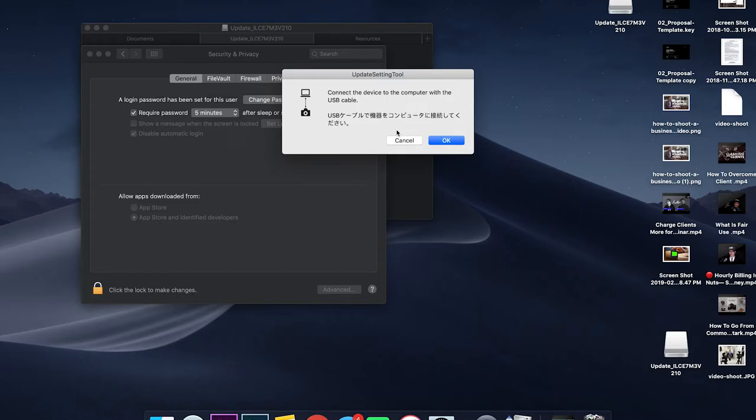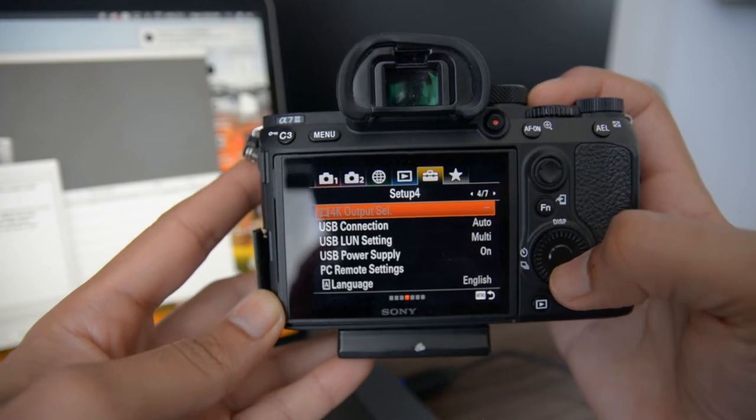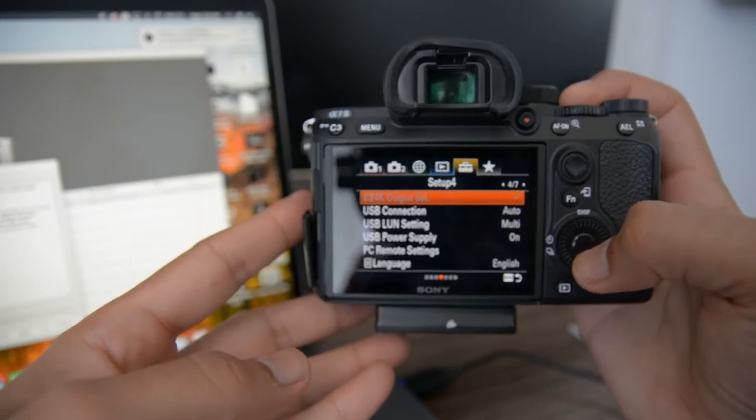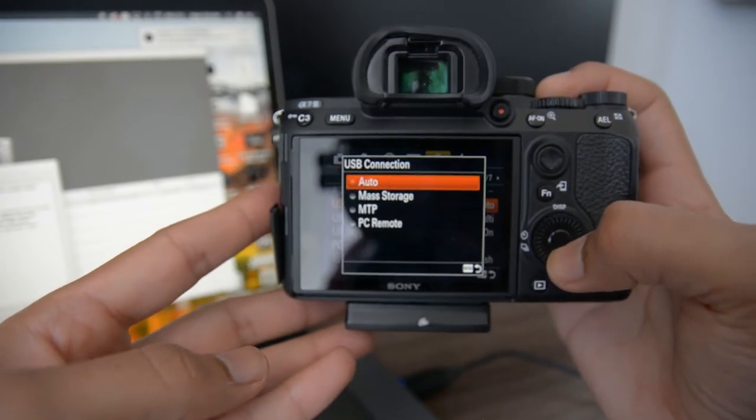Make sure that you have a full battery and you have removed your memory card from the camera before starting. Next, go over to menu, setup 4, and click USB connections. Make sure you have mass storage selected.